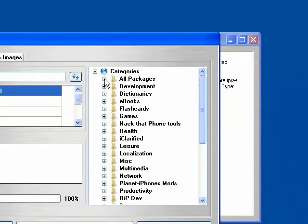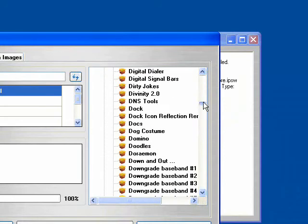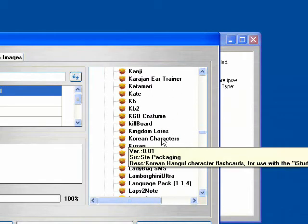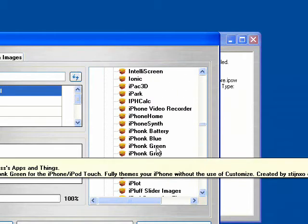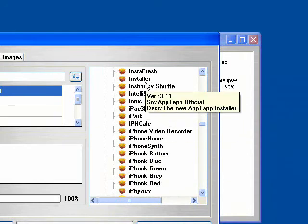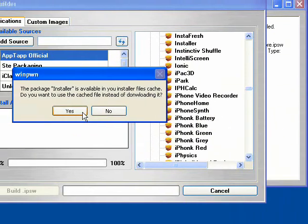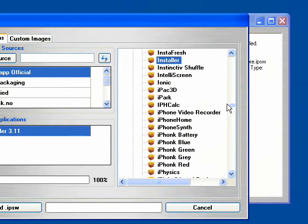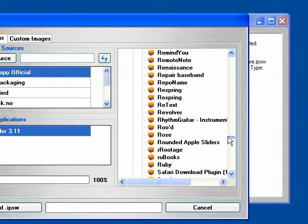So first of all, we need to install the most important app of all, Installer. So there we are. So there we have it.